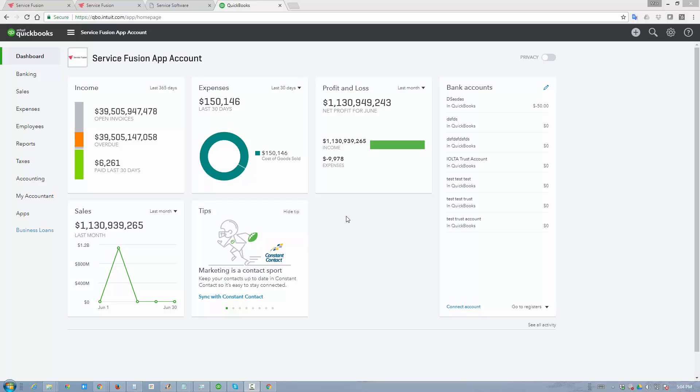Hello and welcome to the Service Fusion QuickBooks Online informational video. In this video, we'll cover the online edition, but Service Fusion was designed to work with both QuickBooks desktop and online.